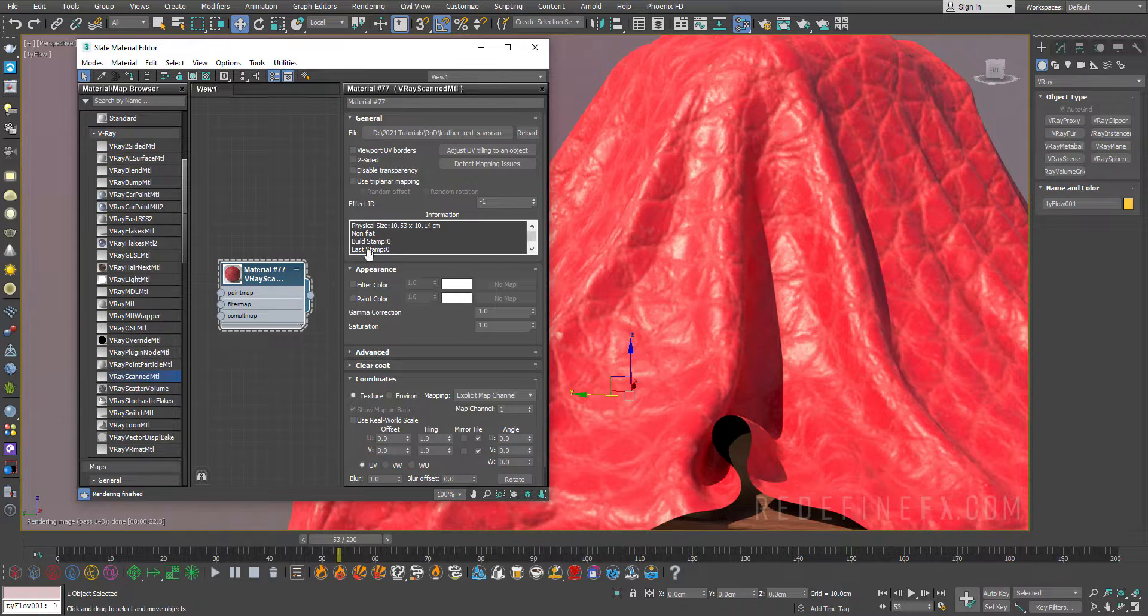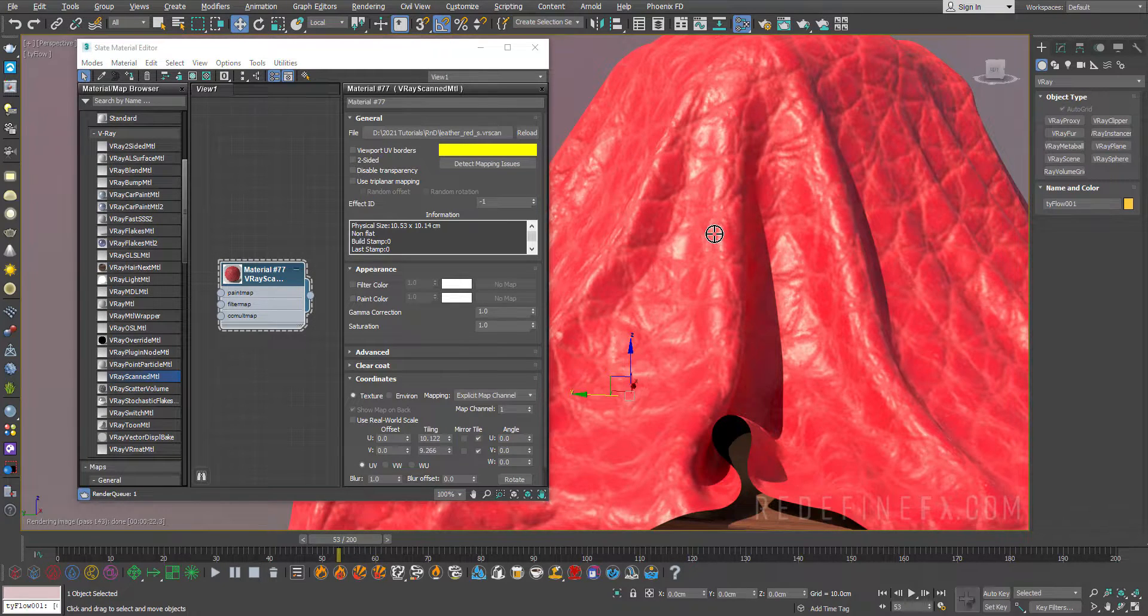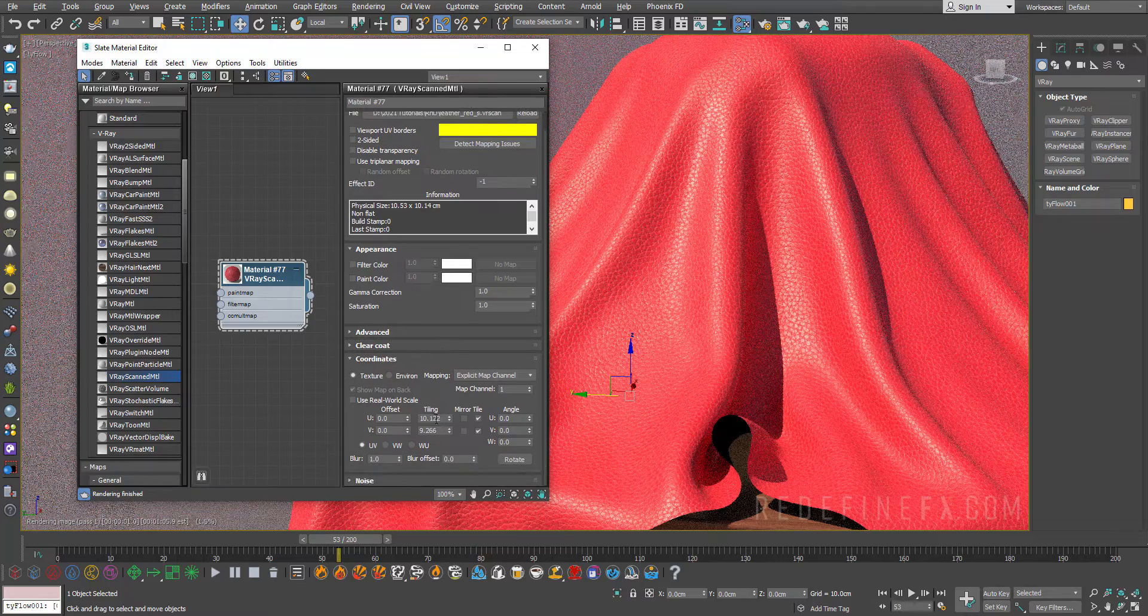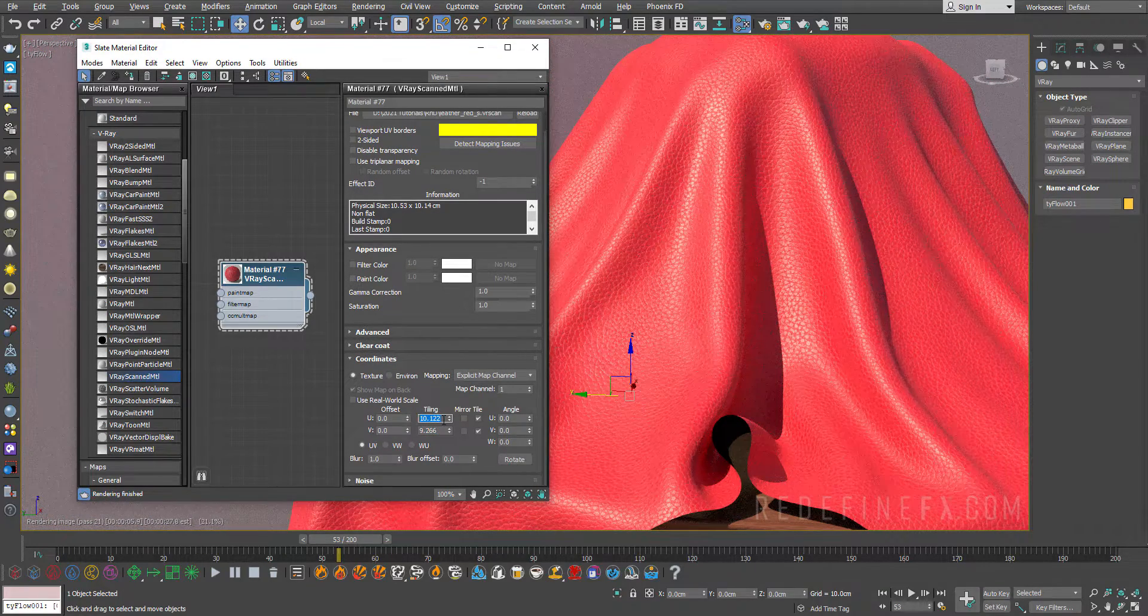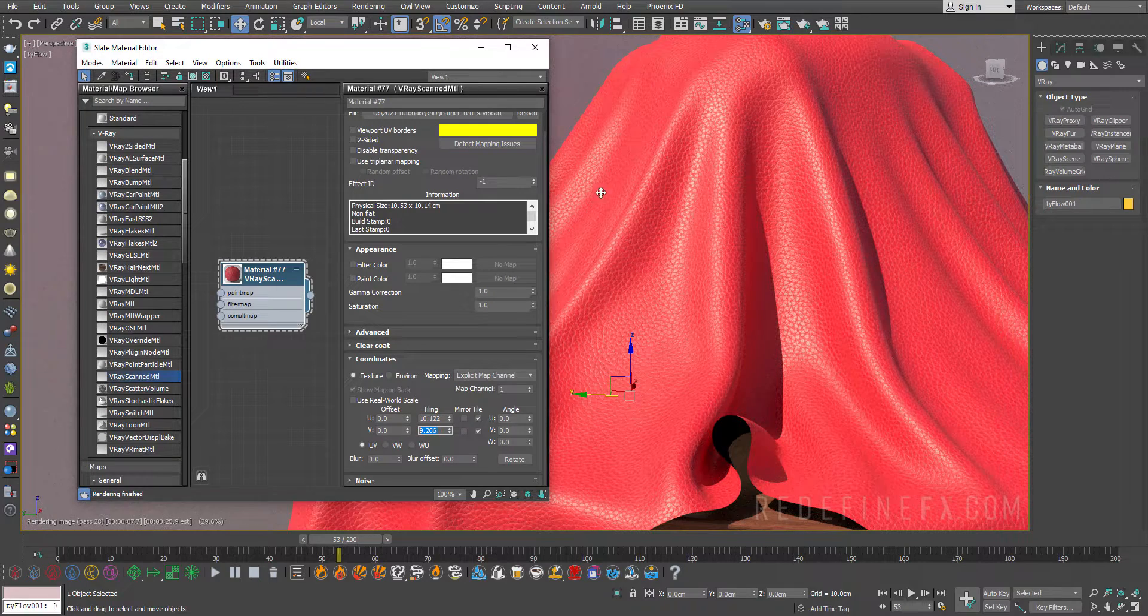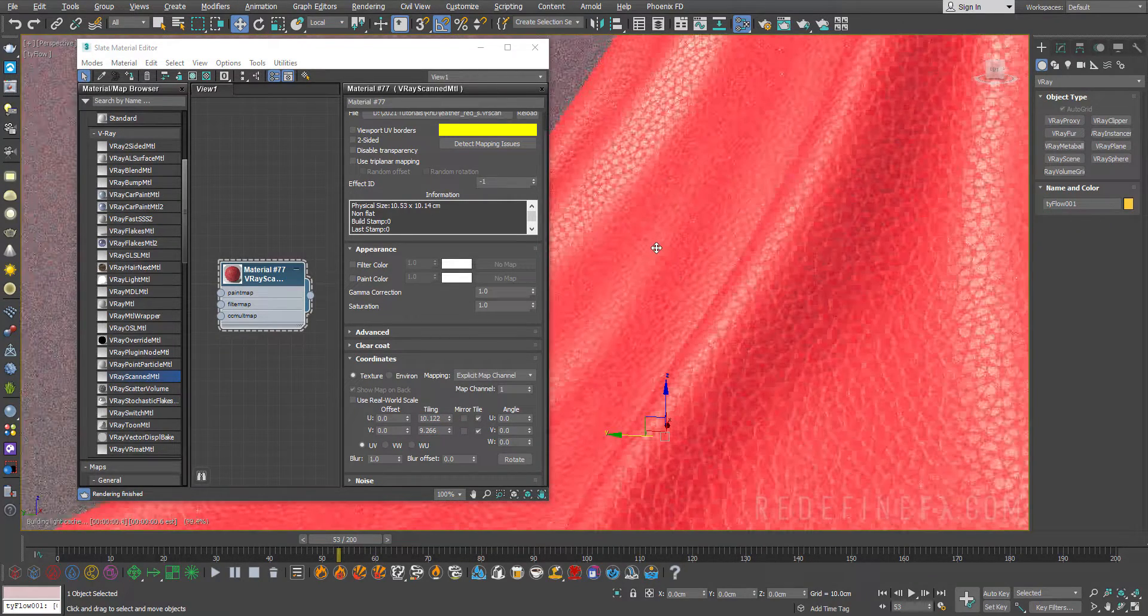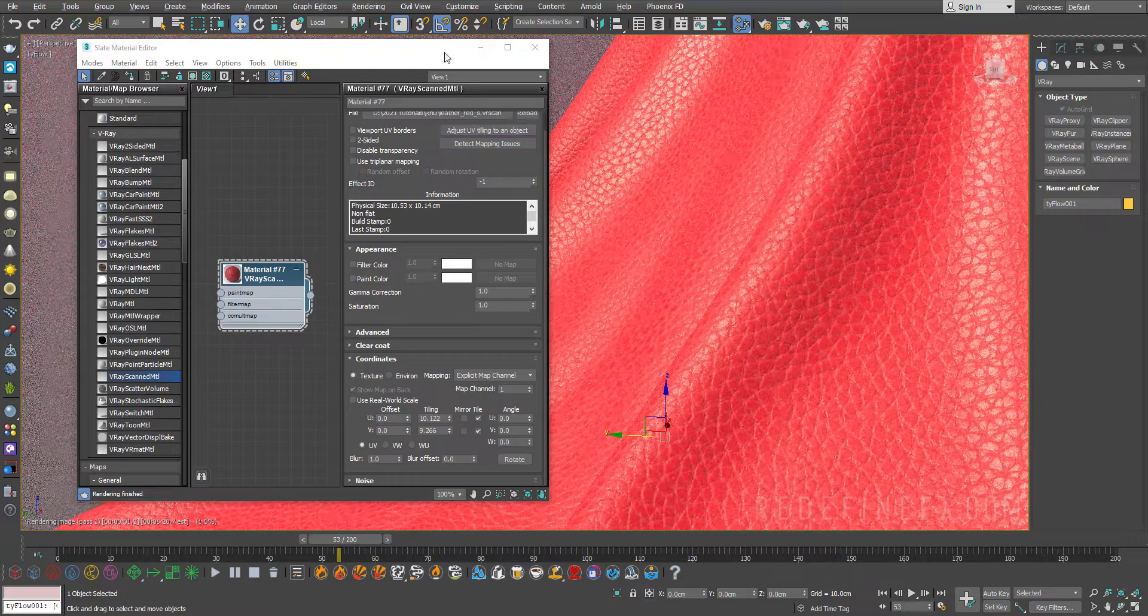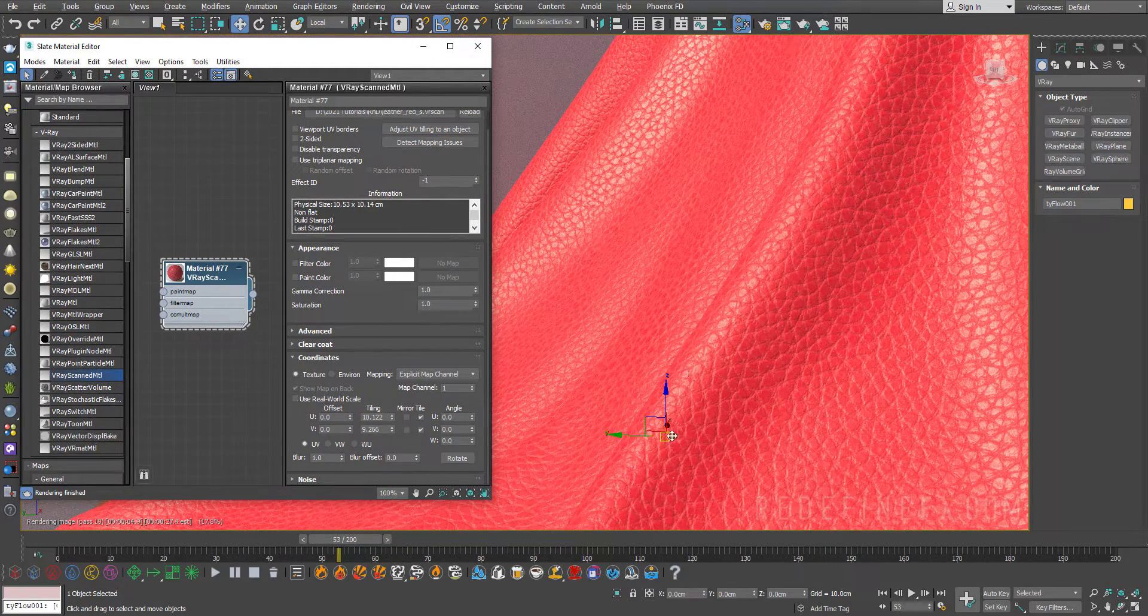You can just click on adjust UV tiling to an object and it will give you a picker. Just click on the cloth and if you scroll down here you can see it will automatically adjust the tiling. So it was one by one and now it's 10.1 by 9.2. Now we're getting this beautiful properly scaled material on top of our cloth and we're getting that nice detail to show up already.